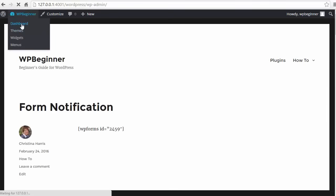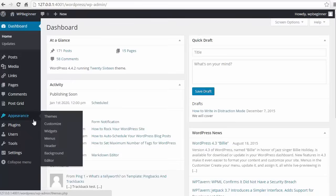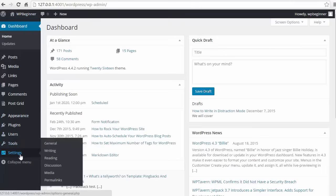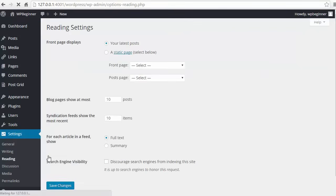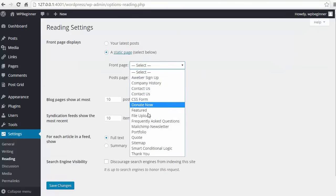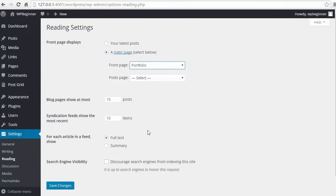To get that as your home page, back into the dashboard and under Settings, Reading, you want your front page to be what we just created, which was the portfolio.